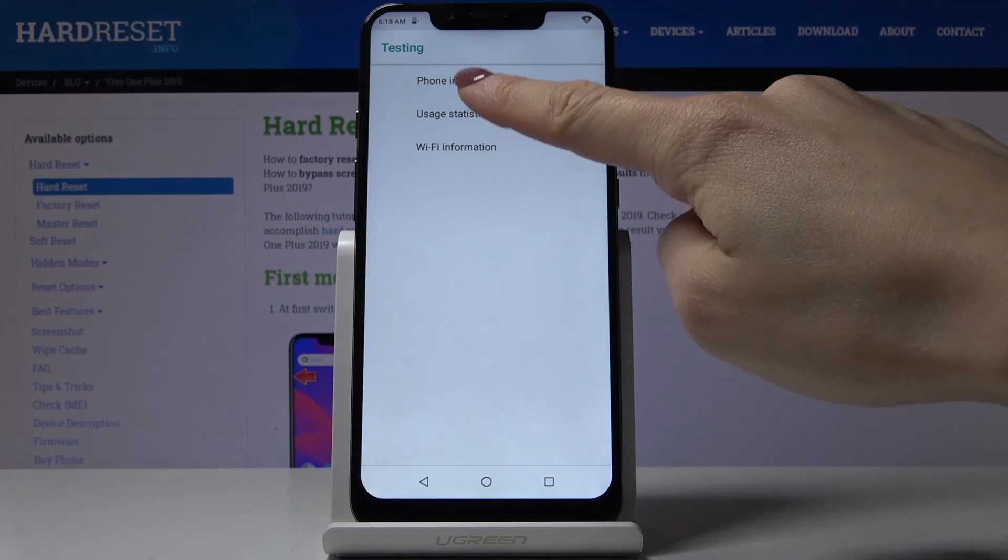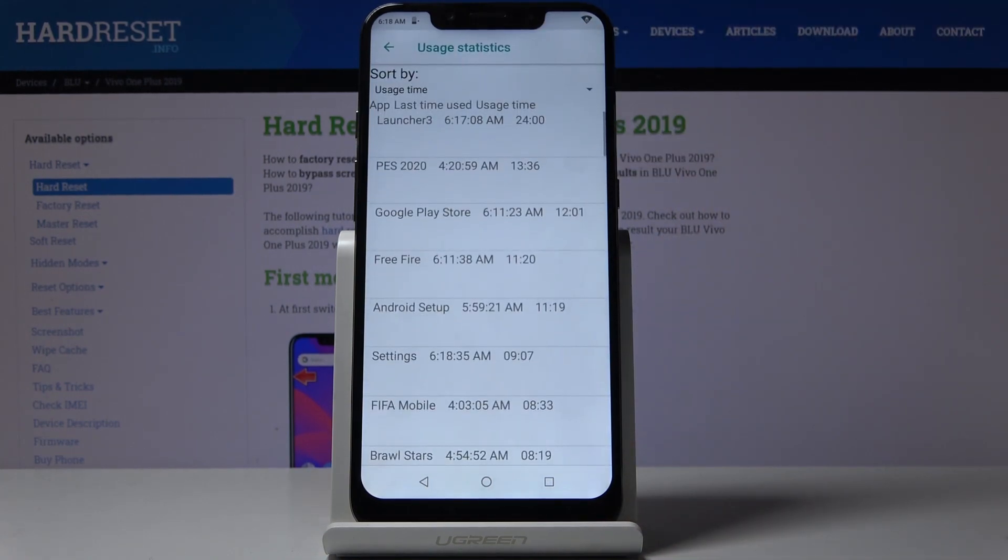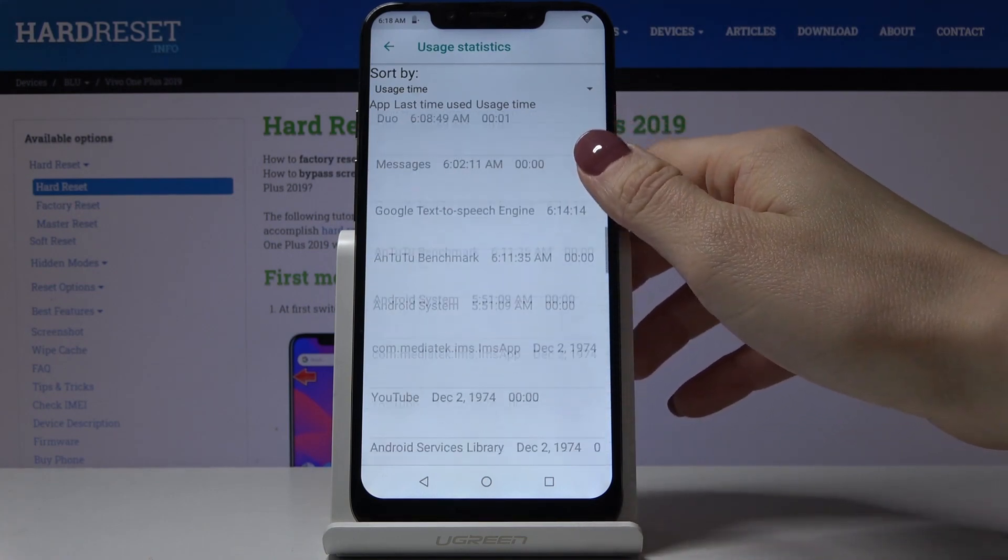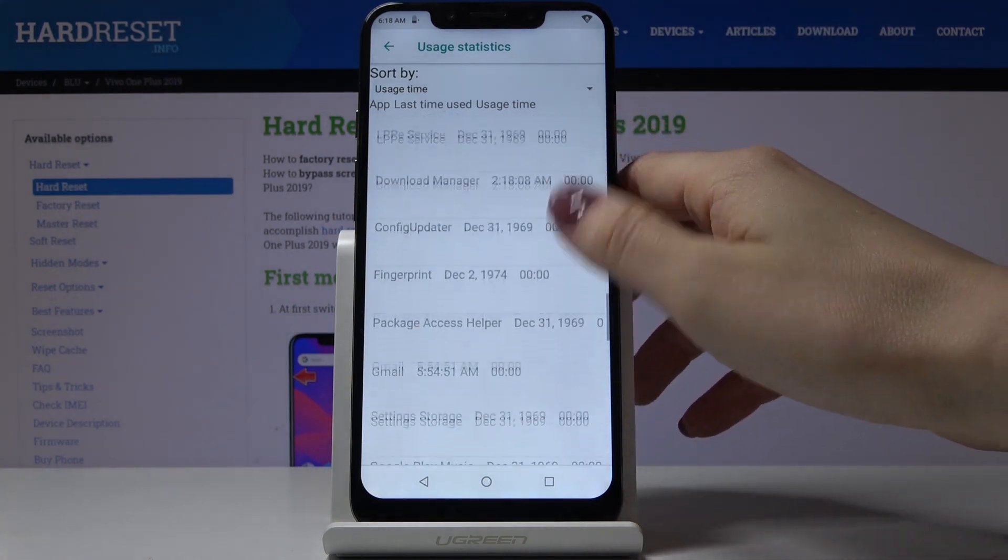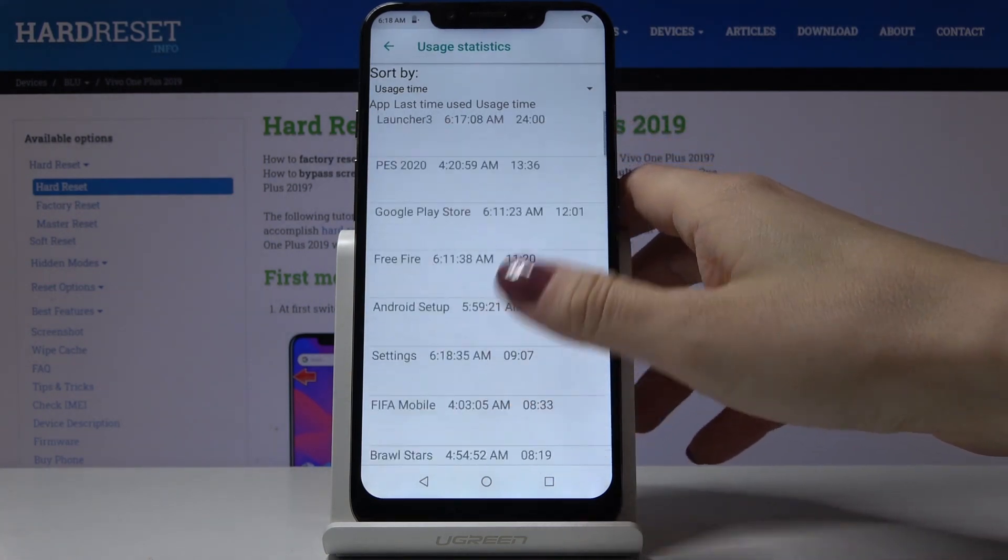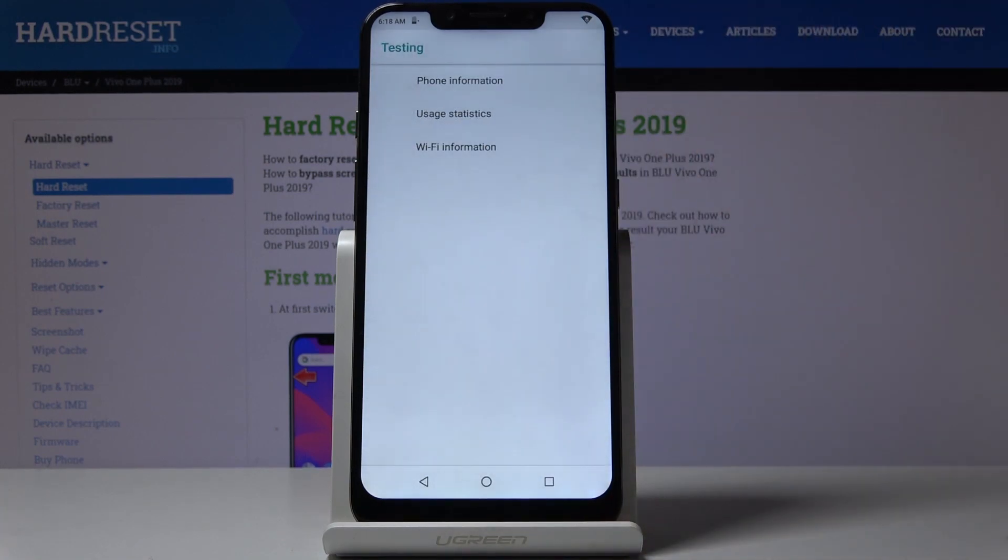Next, let's open usage statistics where you can see details about your applications. You can check, for example, the last time used or the total usage time of any particular application.